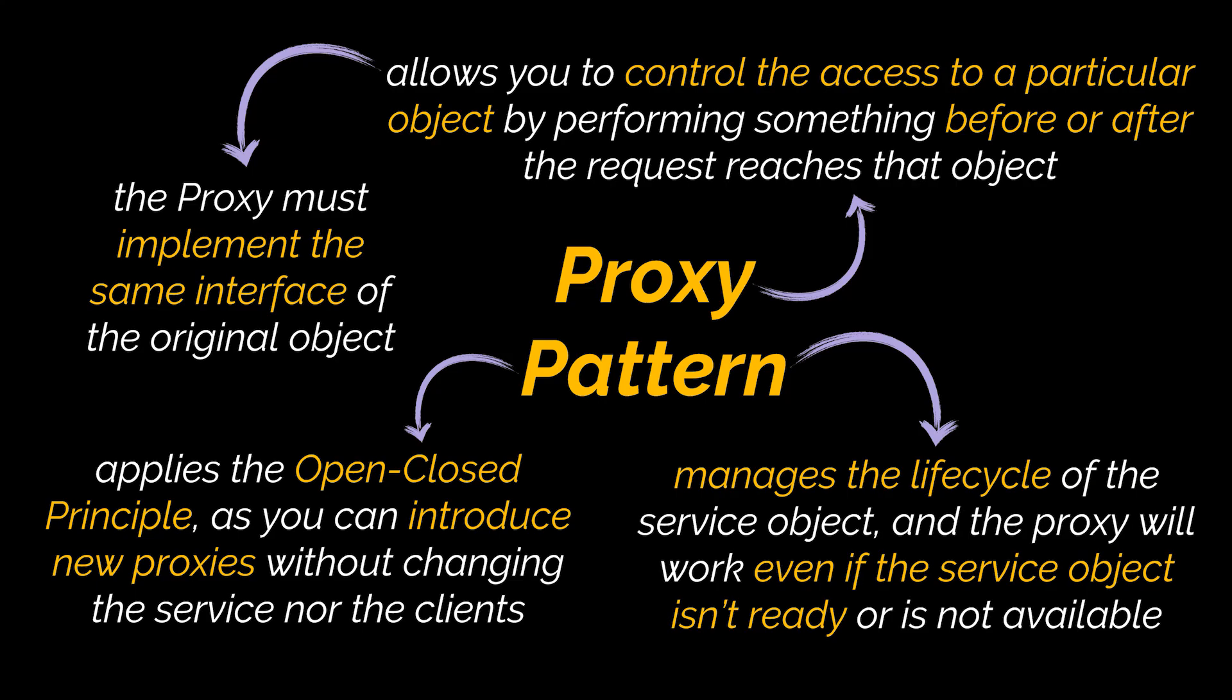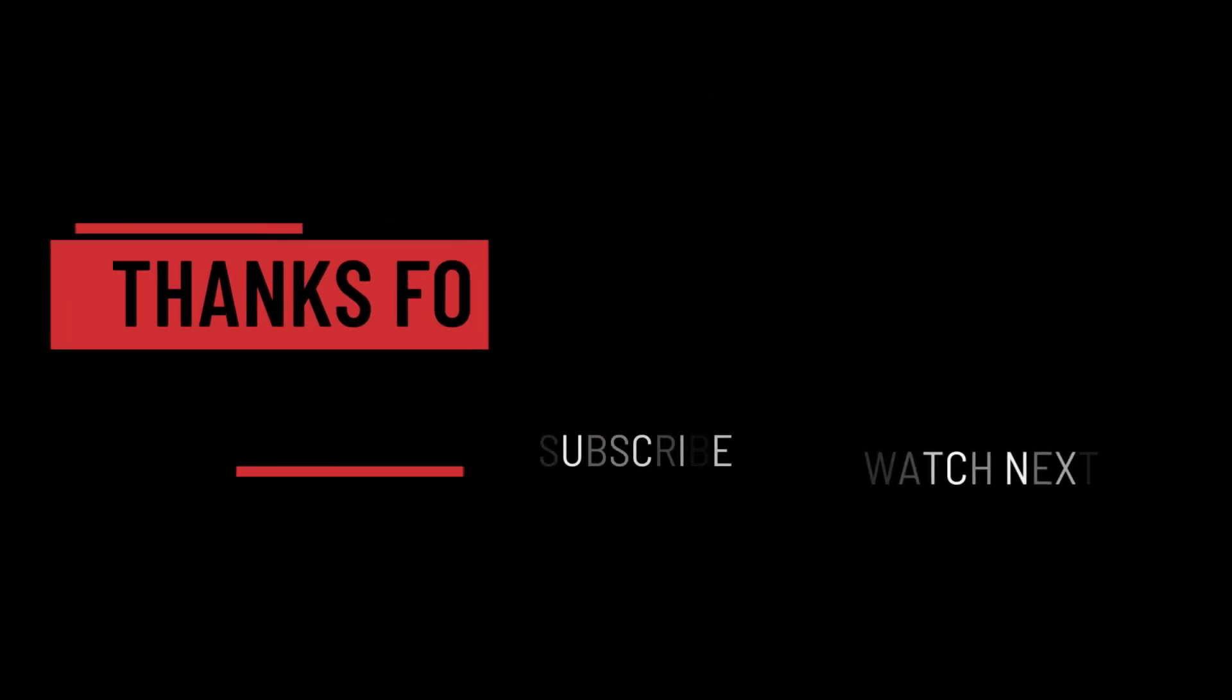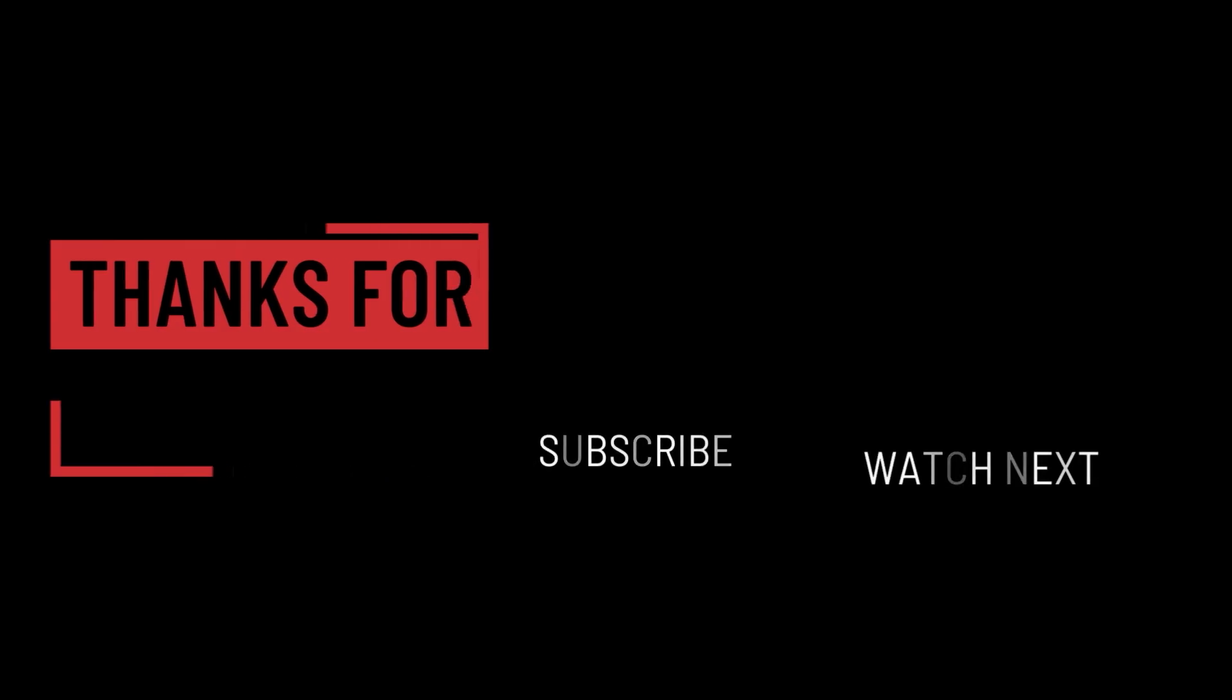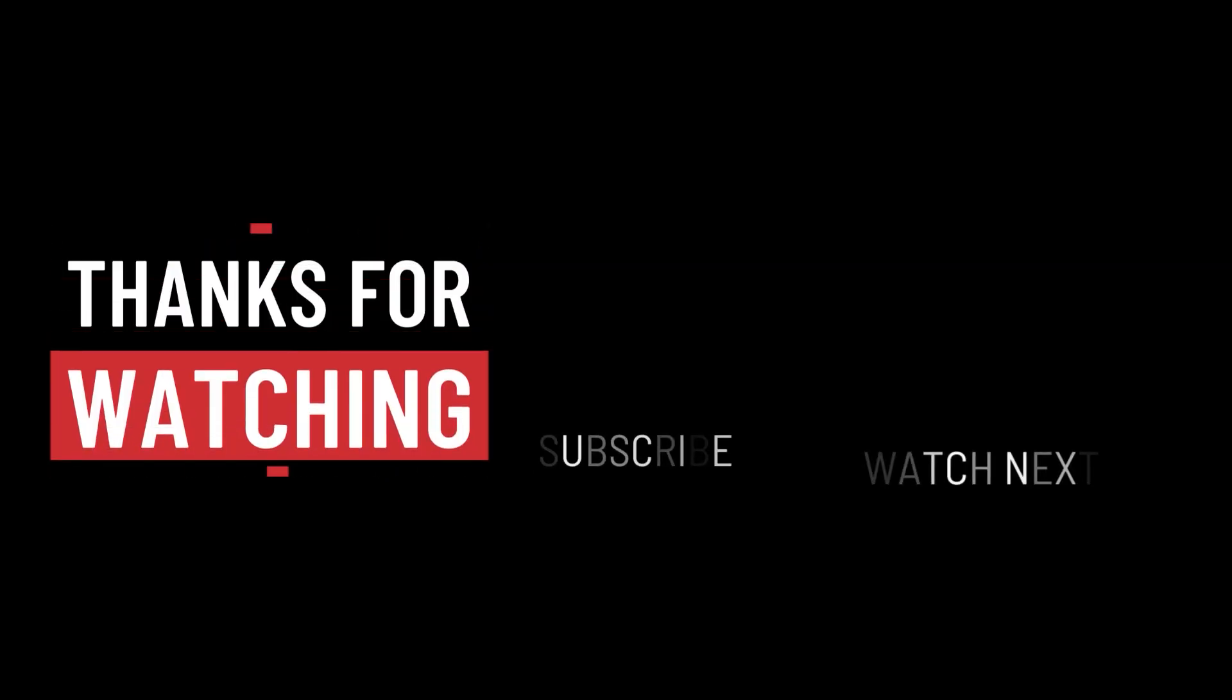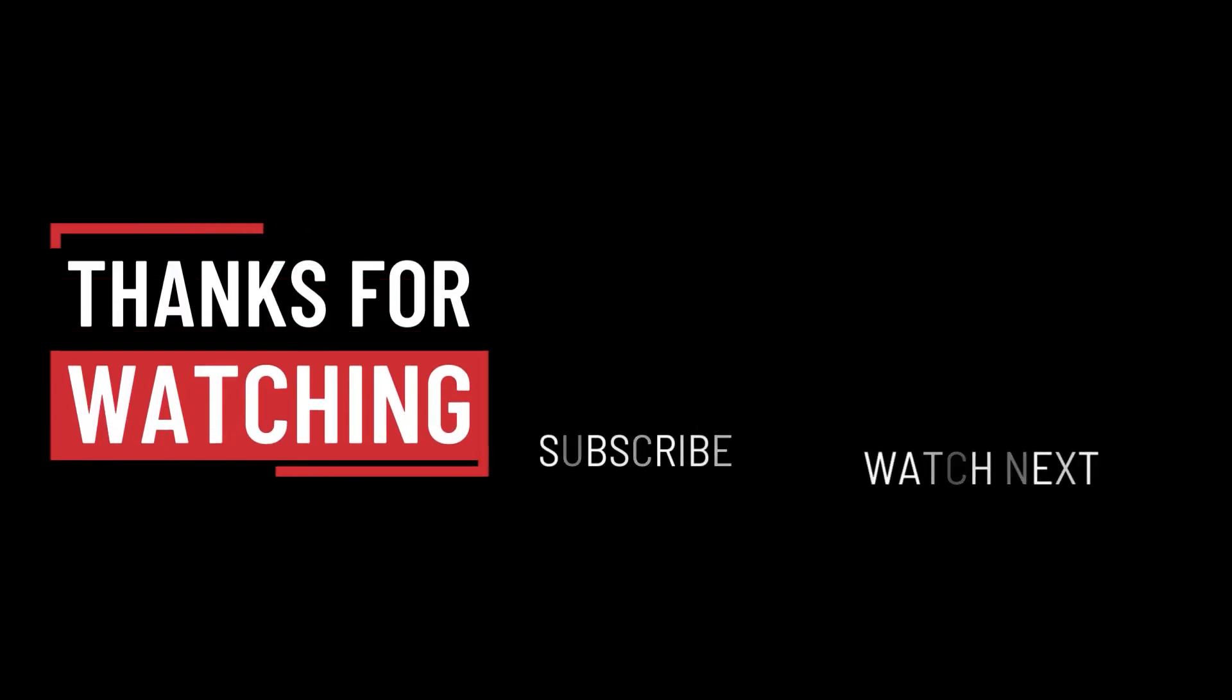So that's it for this video. I hope it was helpful. Thank you guys for watching, take care, and I will see you in the next one.